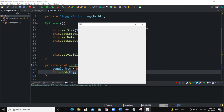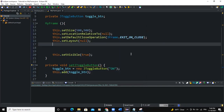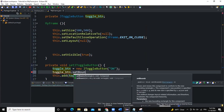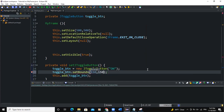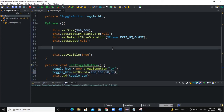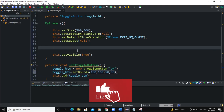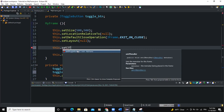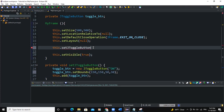When I run there's no button showing on the frame because I need to set the bounds. I'll say toggle_btn.setBounds(150, 150, 50, 30). I also need to call this method in the constructor by saying this.setJToggleButton. Now when I run my program you can see the button showing on the screen.